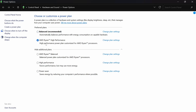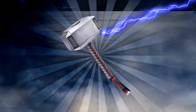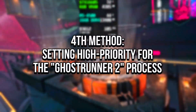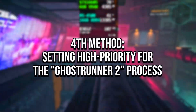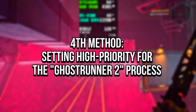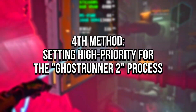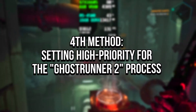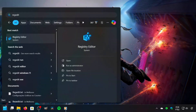And lastly, if after installing the chipset driver your processor's power plan doesn't appear, you can select the Windows default High Performance Power Plan. In the fourth method, you will create a key value in Registry Editor to make the Ghostrunner 2 process run at high priority permanently. First, click on the Windows icon, then in the search bar, type RegEdit.